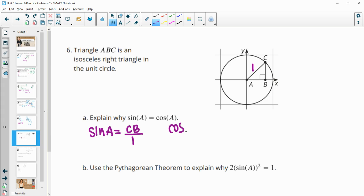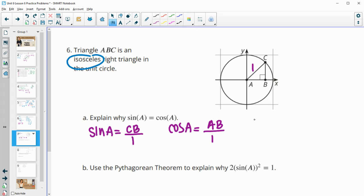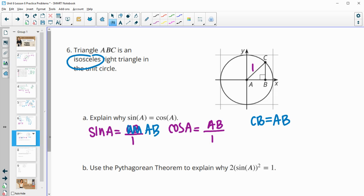The cosine of A equals the adjacent side AB over the hypotenuse, which is also 1. Since the triangle is isosceles, CB equals AB. So we can substitute AB for CB in the sine expression, and we can see that sine and cosine are identical.